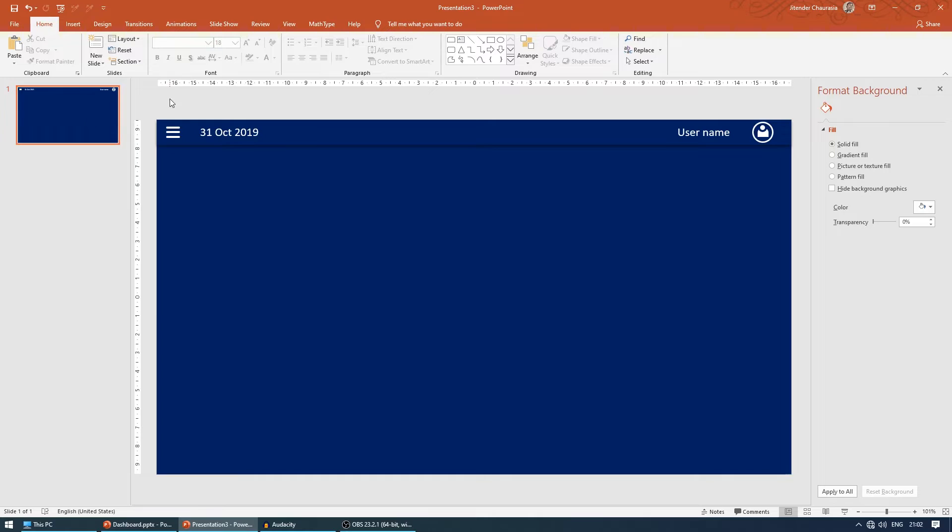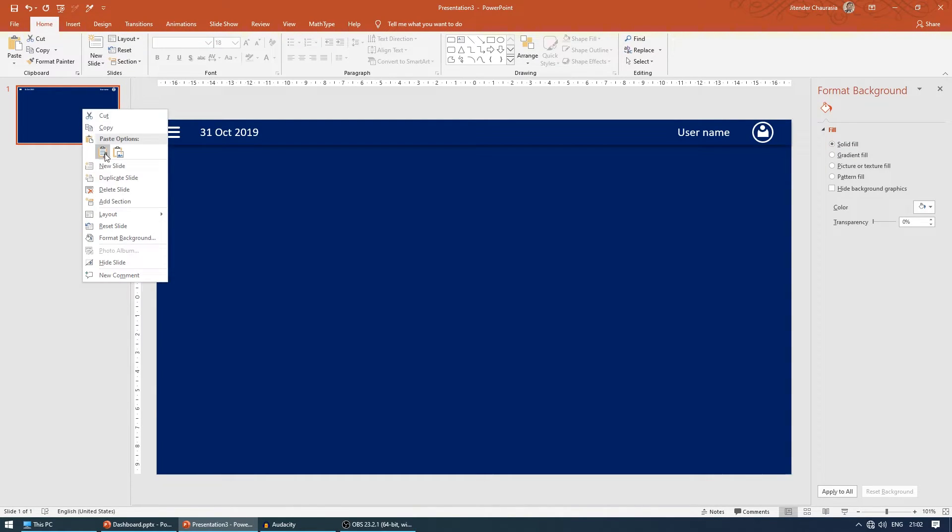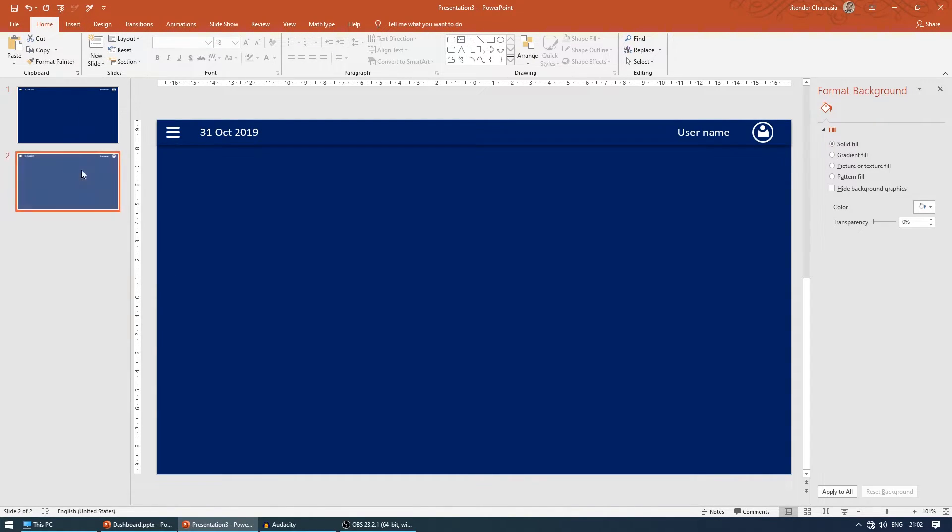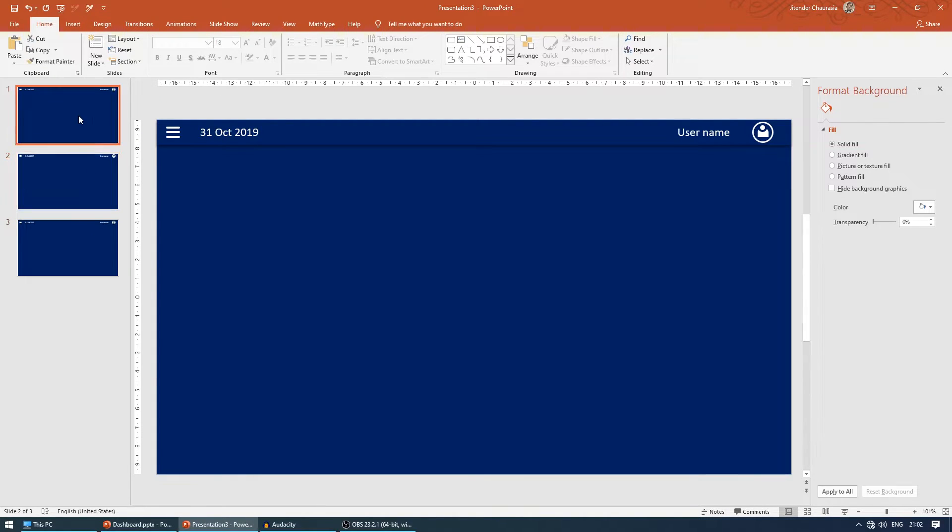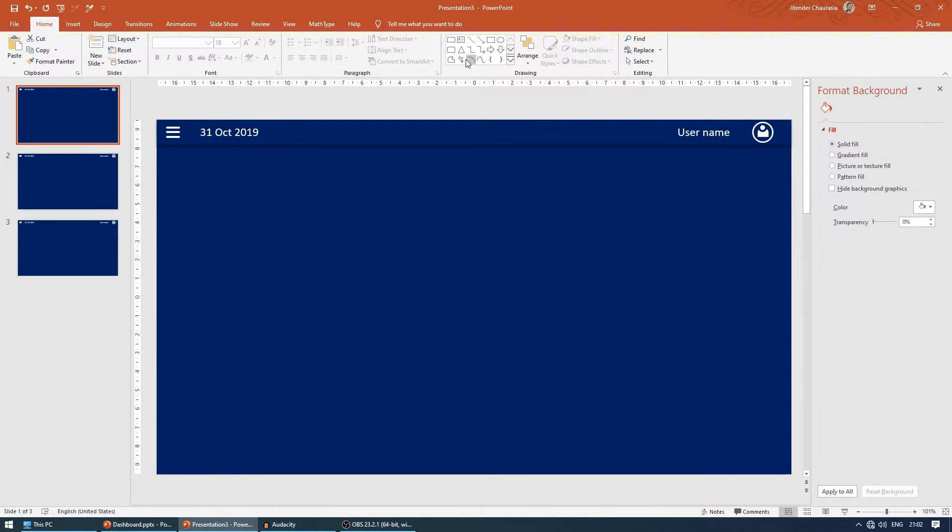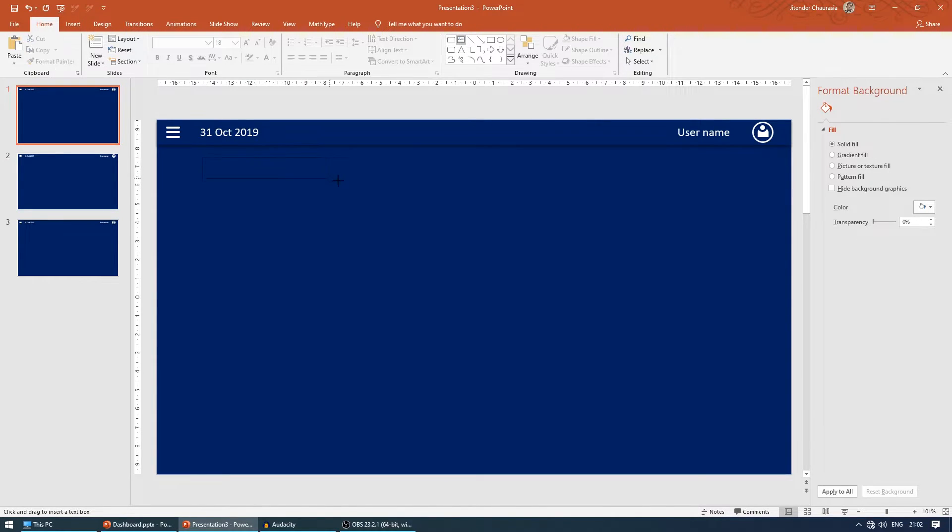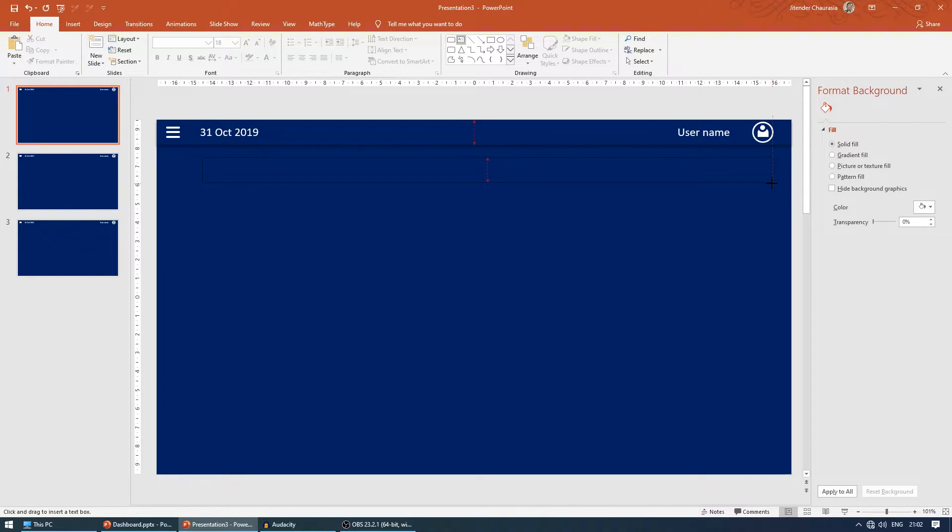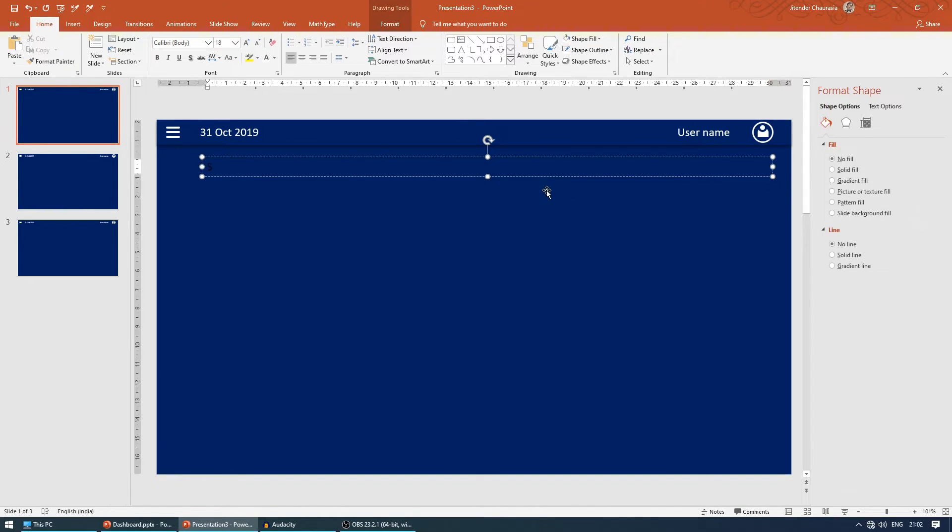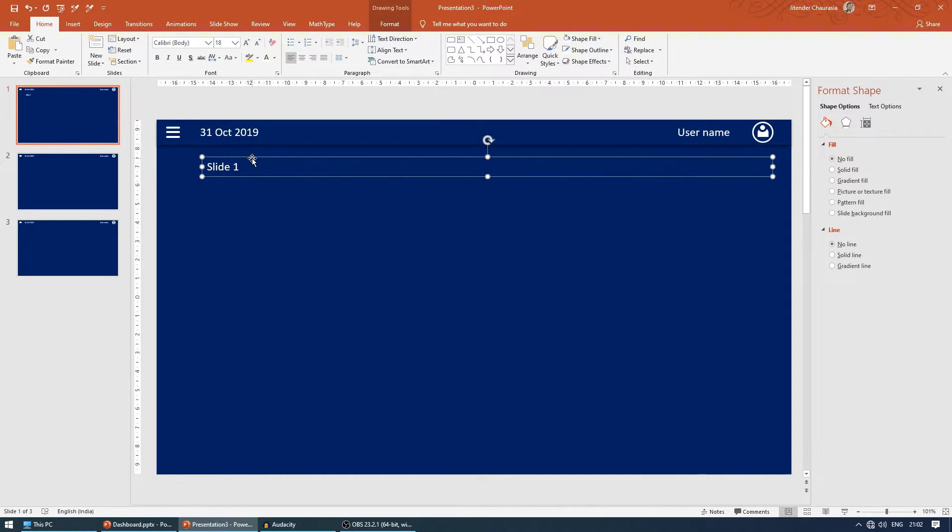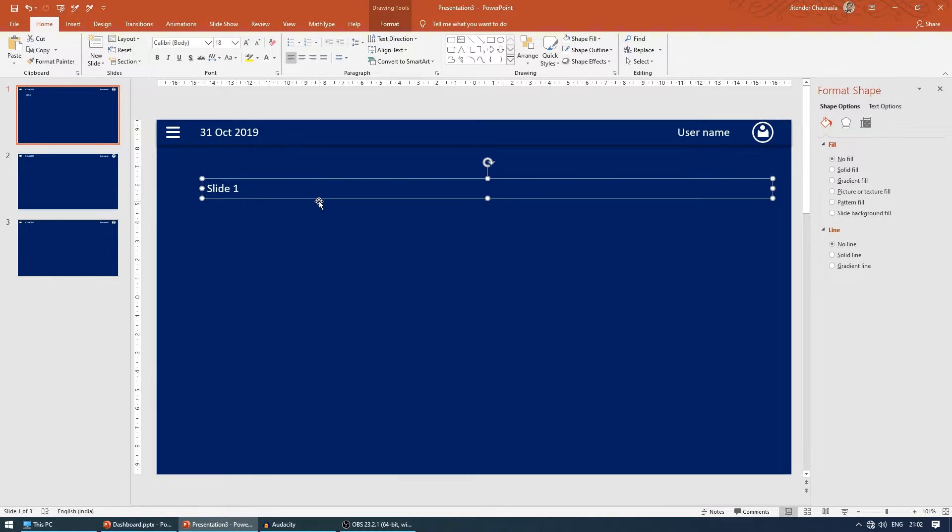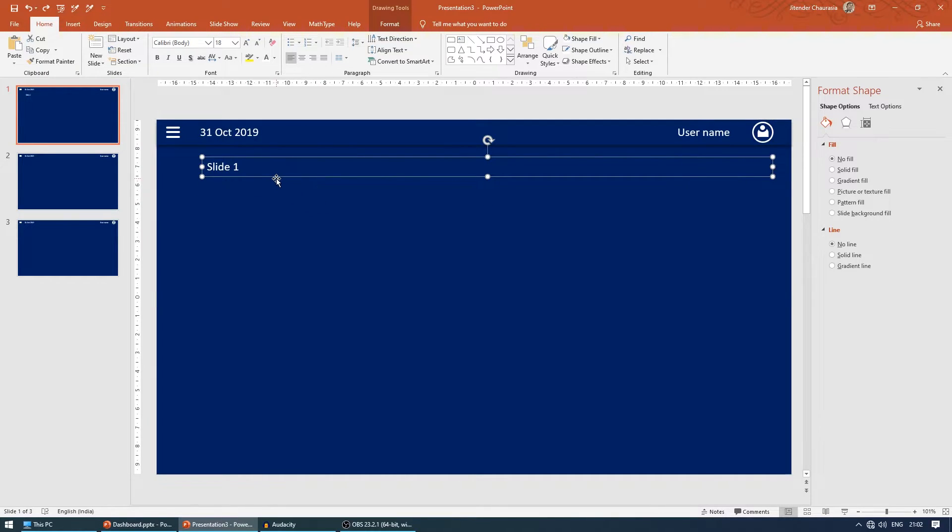I'll duplicate it two times, so I'll press duplicate and again duplicate. Next, let's give some names to these slides. Let me name this as slide one, change the color to white. What I mean to say here is slide one.